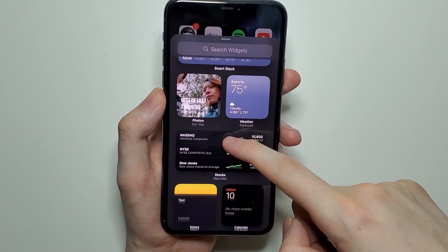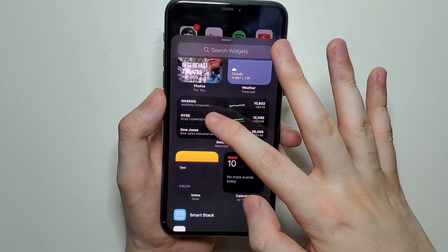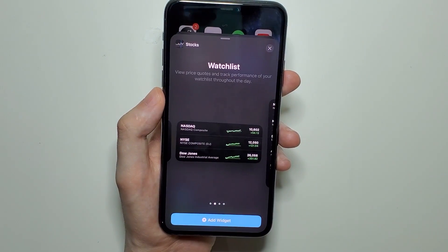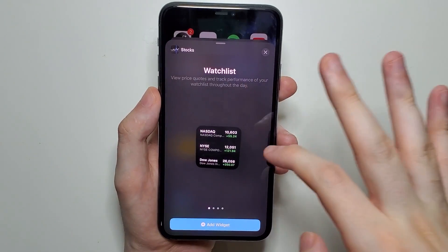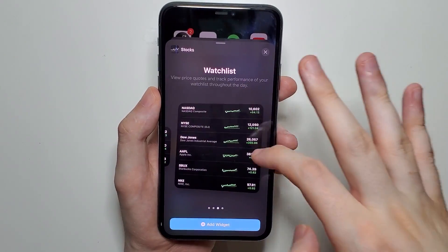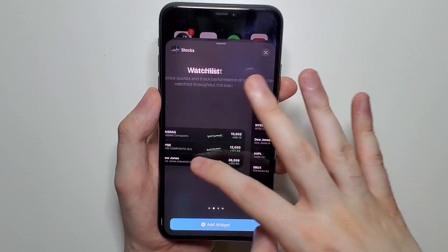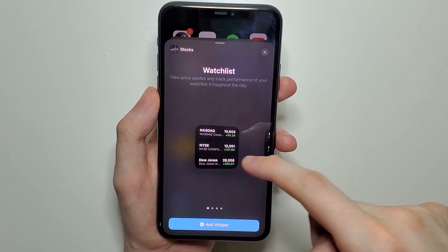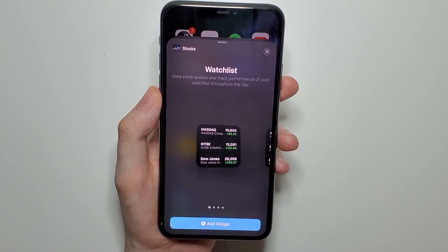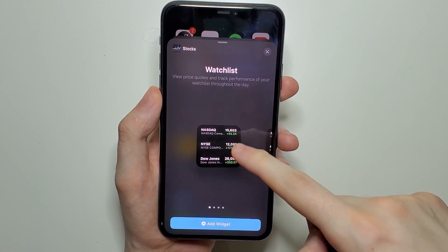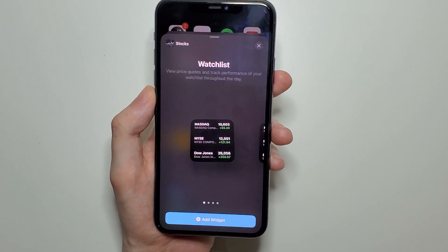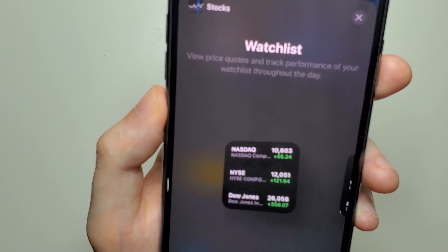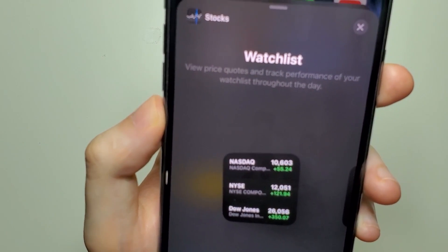Once you find one you want, just press on it. From here we have some different sizes — 2x2 is the smallest. I'm just going to select this one. Now you can press 'Add Widget' at the bottom and put it at the top of the home screen.